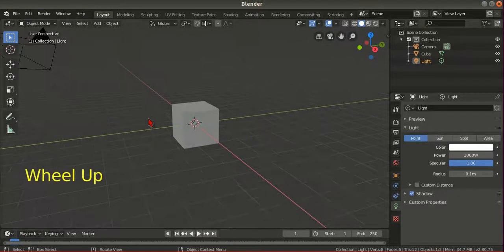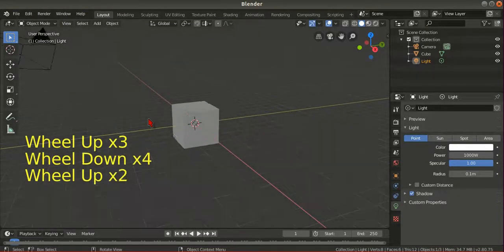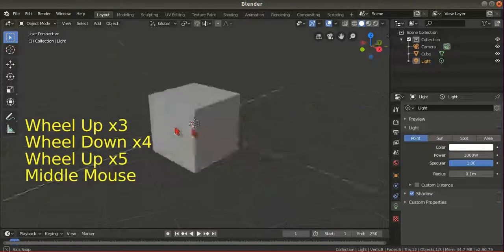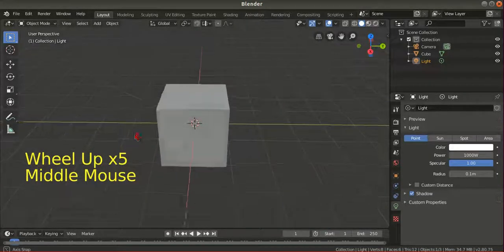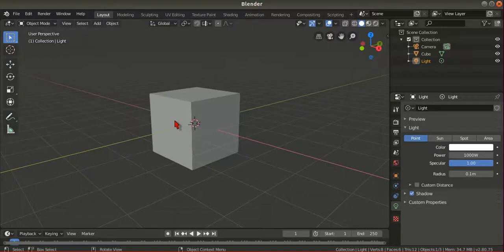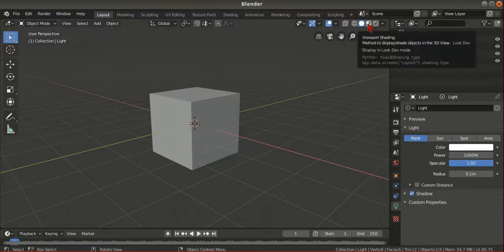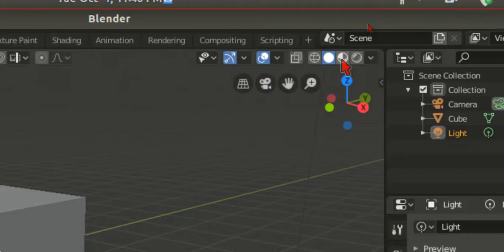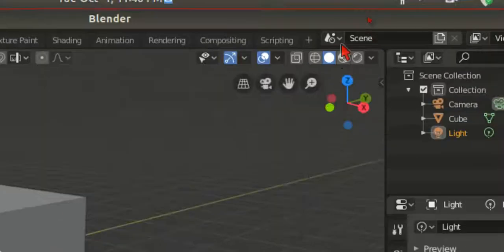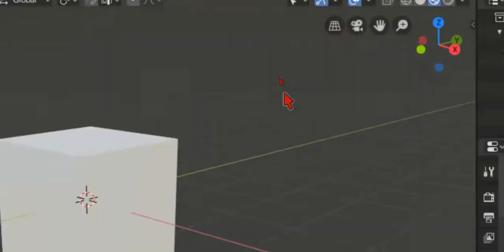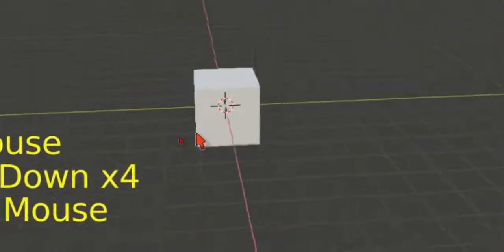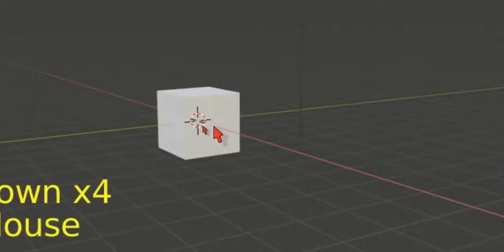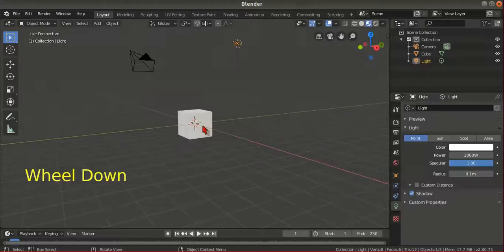So by default, the colors in Blender look grey, but when we go here to this area and select this viewport shading, you can see this is the actual color. It's white actually.